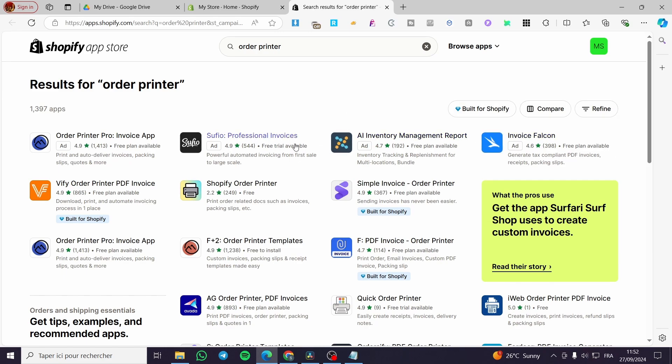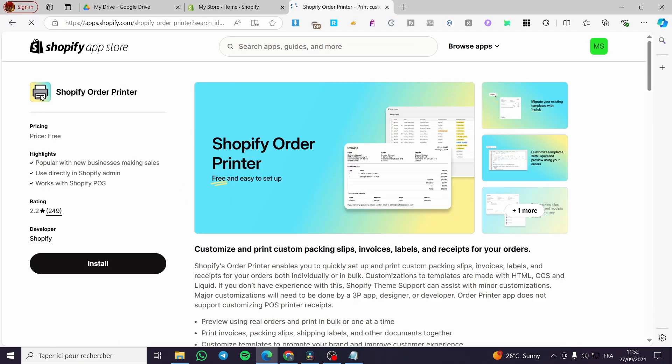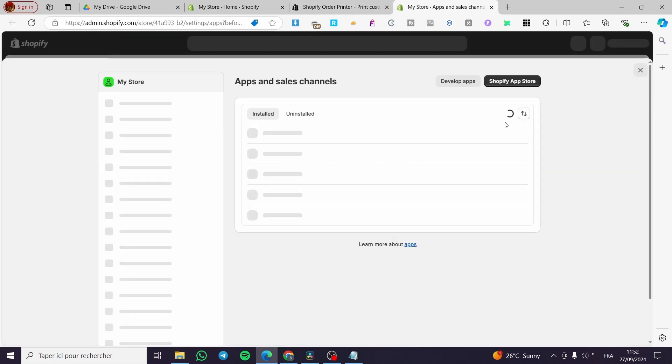Here we have a lot of apps, as you can see. We have here the Shopify integrated one, so we're going to click on it. This is the official app. We're going to click on install. Wait for the installation, right there.